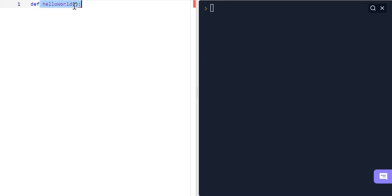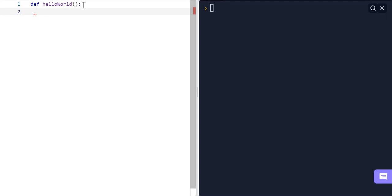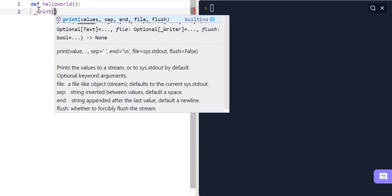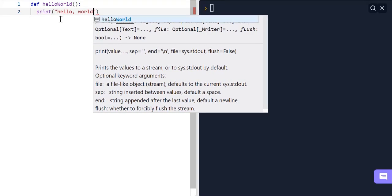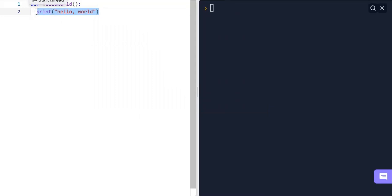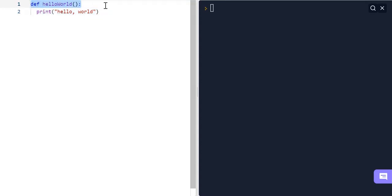After 'def hello_world()' we give a new line of code, and the indentation is already given to us. Whatever is inside this indentation is going to be defined as part of this function. So for example I can write 'print hello world' inside the indentation, since the purpose of this function is to print out hello world.